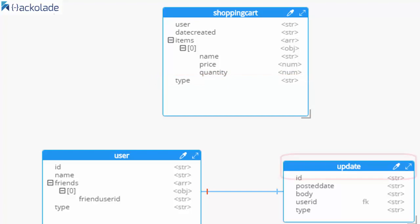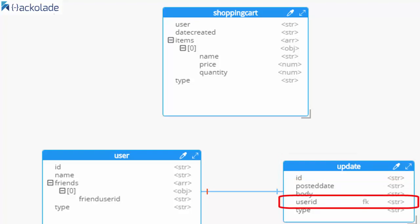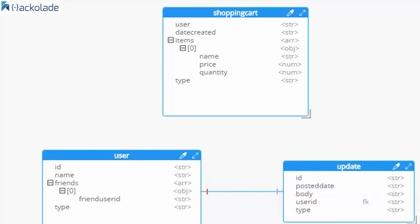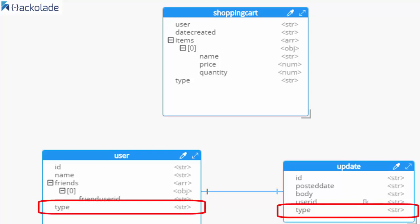For social media, I've decided to keep updates as separate documents because I anticipate the number of updates being large. Each update points to the user who made it via the user ID. Hackalade calls this an FK — a foreign key — and it might be useful to think of it that way, but keep in mind it's not enforced by Couchbase in the same way as a relational database. I have collapsed the friends data into an array within the user document, and I've added type fields to these documents. This is not required — there are other ways to achieve similar results.